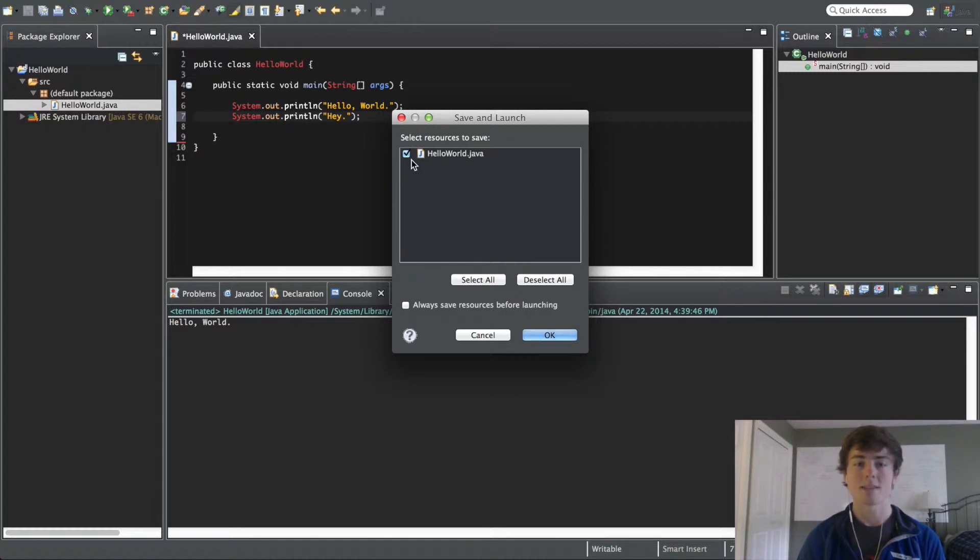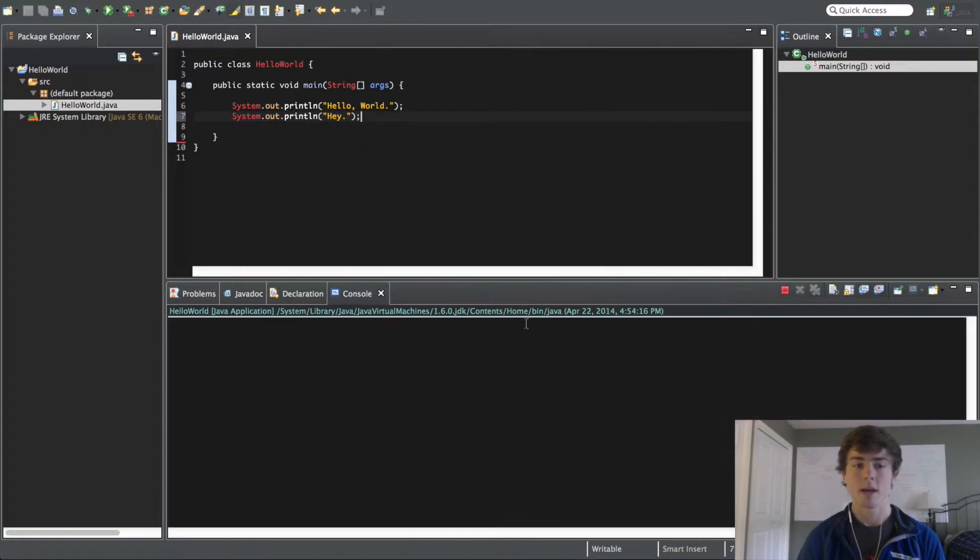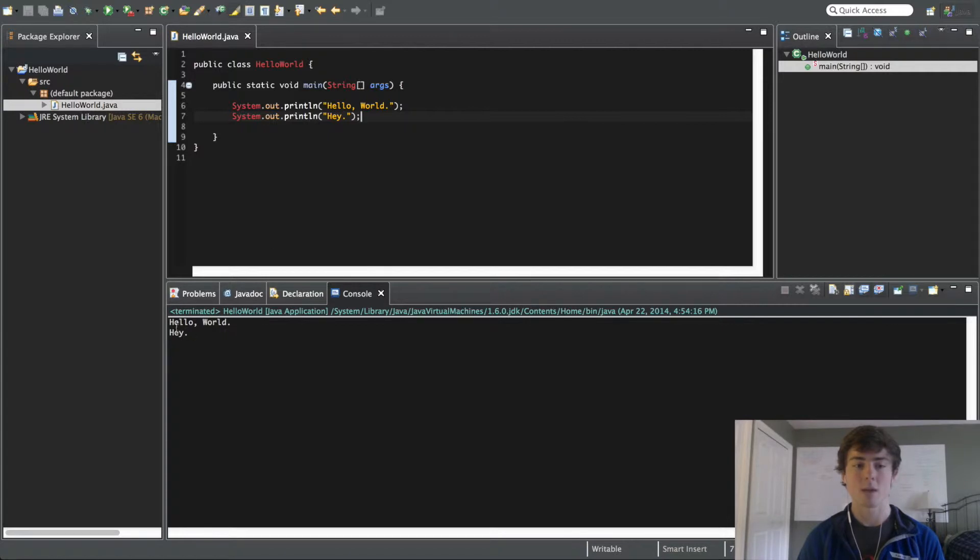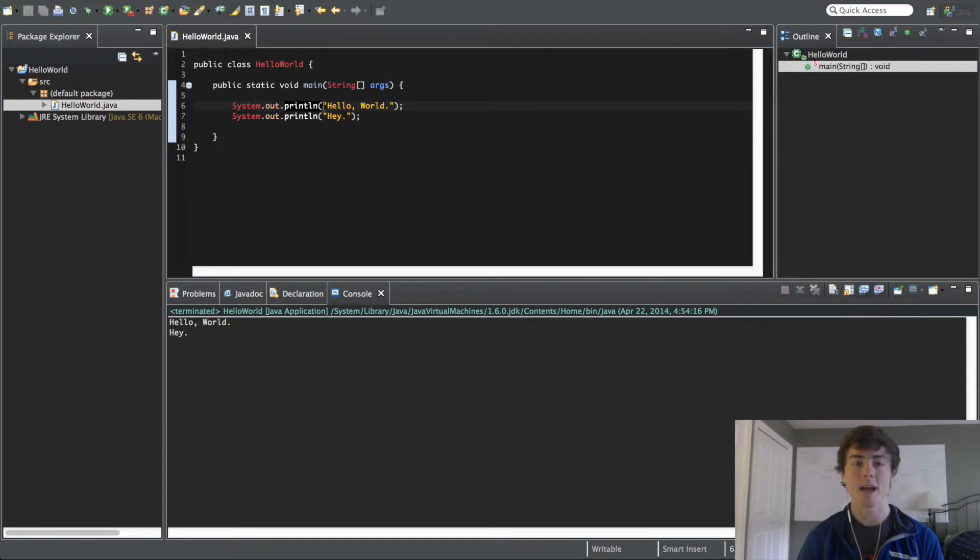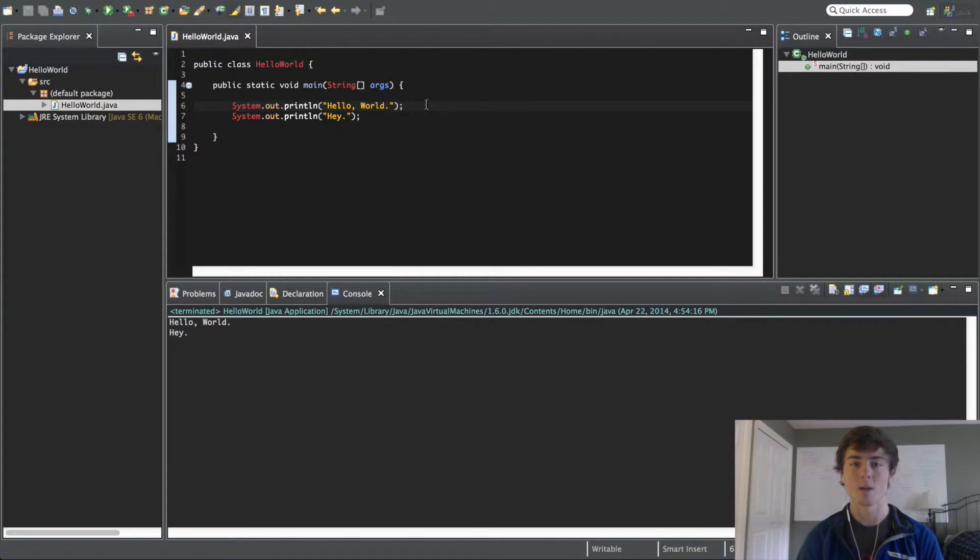So, you have this, it says save and launch, hit okay, and you see it runs this program, and it says hello world, then hey on a new line. So, that's what this print line thing means. It means at the end of printing this line, we want to put a space so we can create a new line.